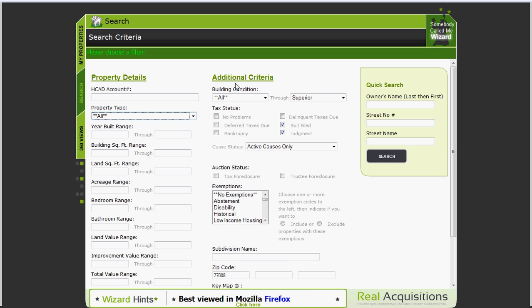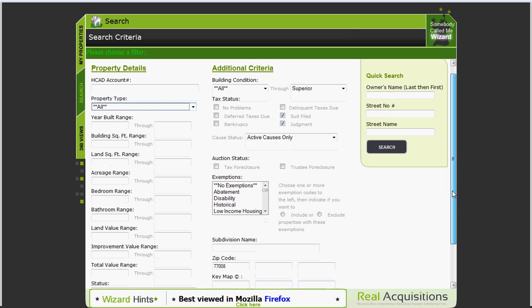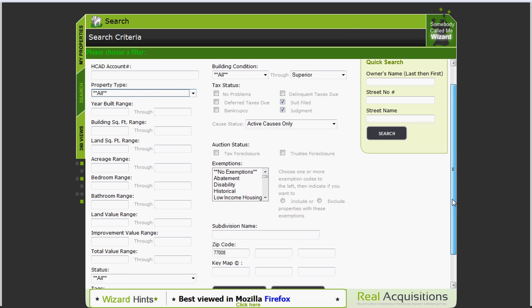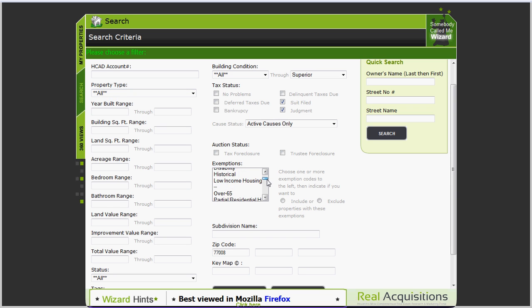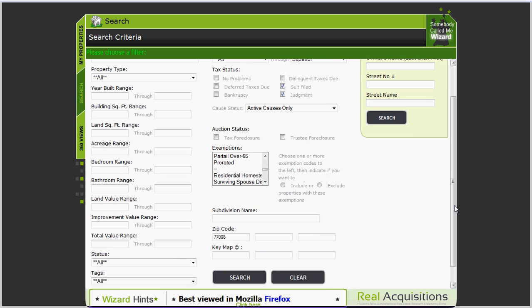In the middle you see additional criteria. What I like to do is I like to click on suit filed and judgment as you can see right there. Now these are tax suits and tax judgments. Below that you see auction status. You can look for upcoming properties that are being offered for sale at auction. You can include or exclude various exemptions like homestead exemption. Below that you can see subdivision name. Below that you can input specific zip codes. What we've done is pre-populated this with the area of the heights 77008.